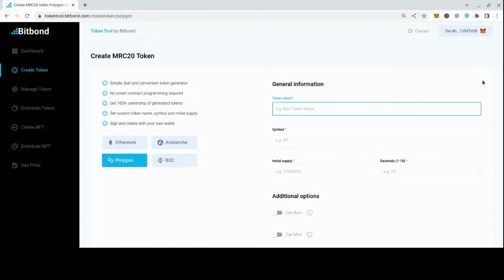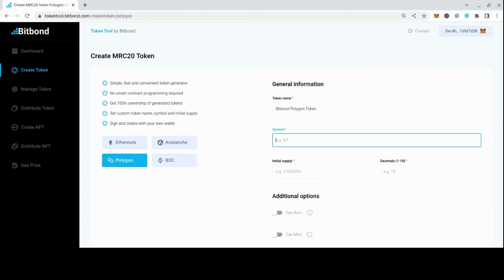Start by filling in the required information such as token name, symbol, initial supply, and decimals.